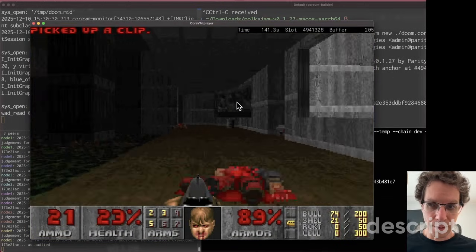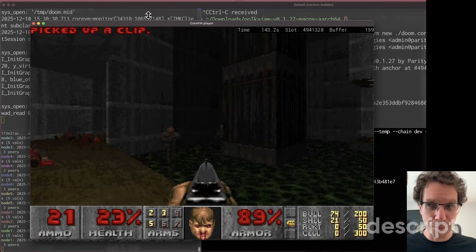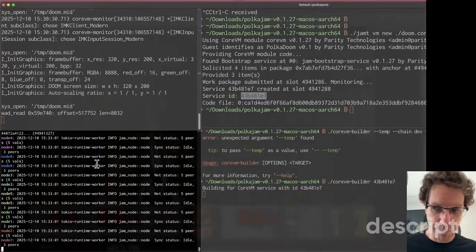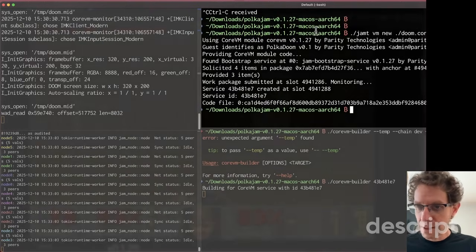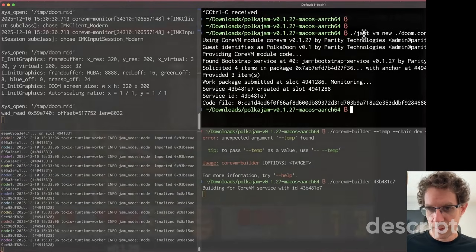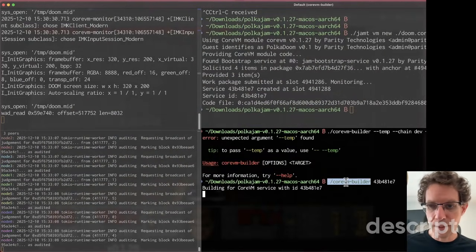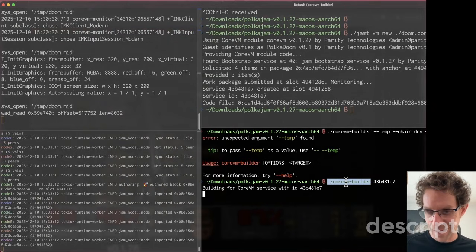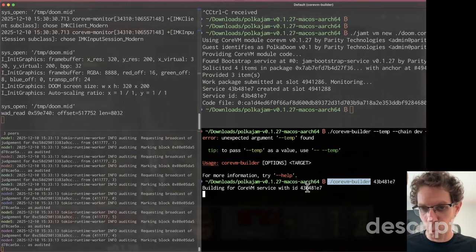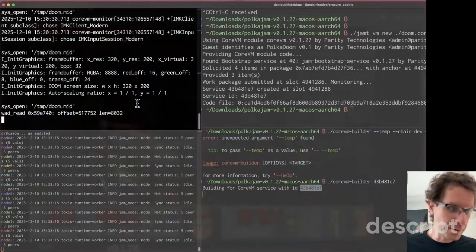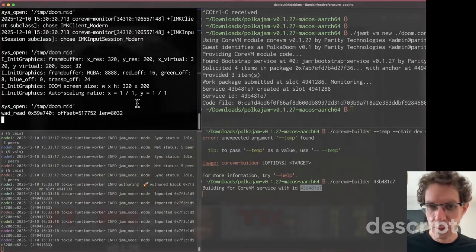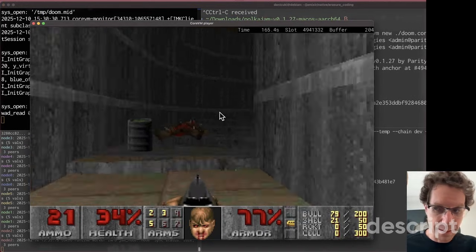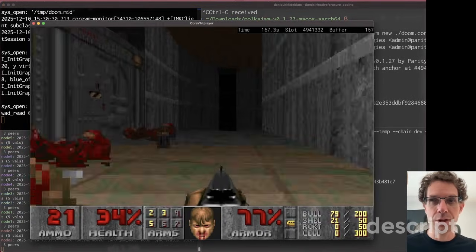This is very simple. Three steps: Run the node - step one. Step two, deploy the service. Step three, create the builder process to execute the service that was deployed. And step four, look at the results into a virtual monitor. Then you have Doom running on your chain.